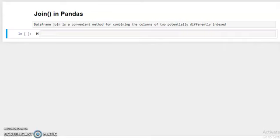Hello everyone. Today we will discuss the join method or join function in pandas. We have also discussed the merge function and concat function to merge, concatenate, or combine two or more than one dataframe.